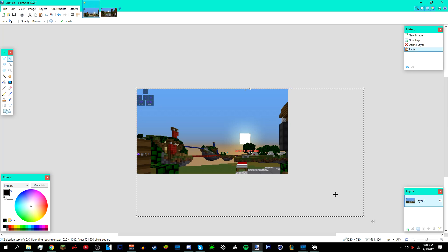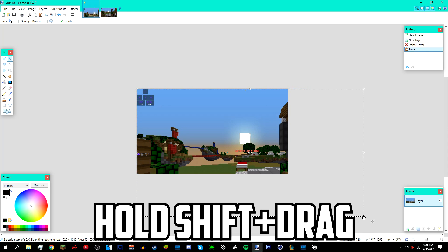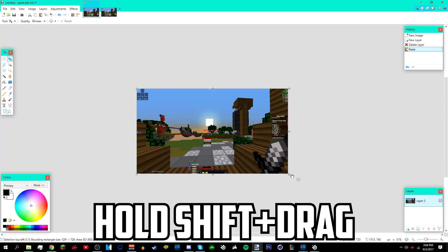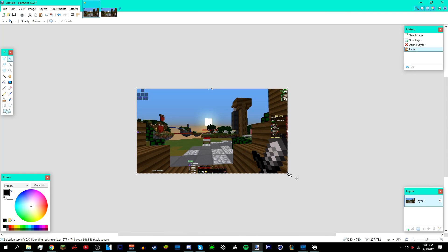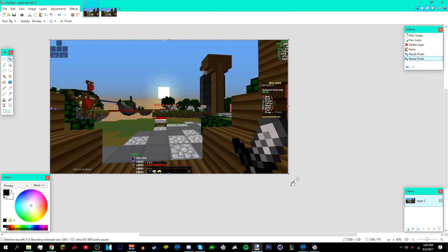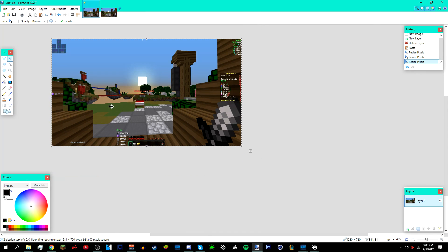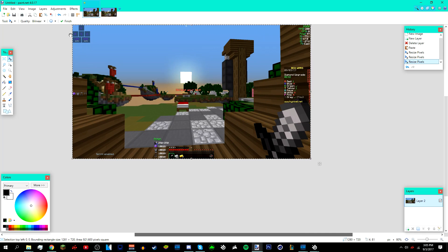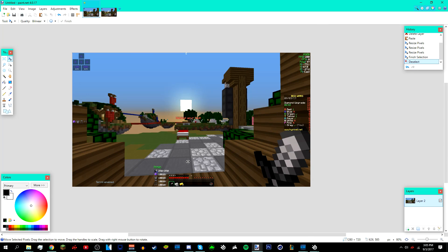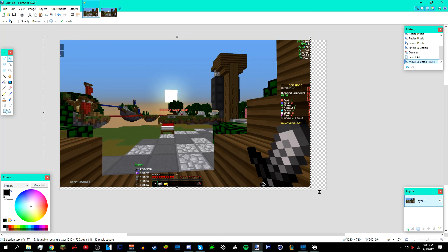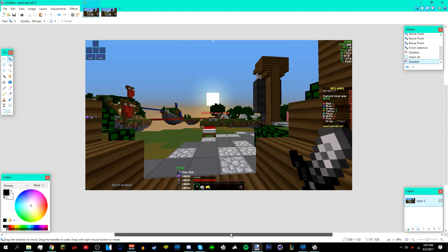Hold Shift on your keyboard, then left-click on the corner and drag to resize it so it fits the canvas. Make sure you don't see any checkerboards — you may need to resize and adjust a bit. Once you're happy with the positioning, click Deselect up top.